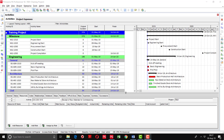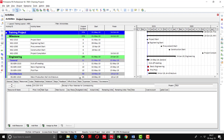For assigning the resources, the activity detail window should be enabled. If it is not appearing, you have to select this option and this bottom window will appear. After opening this window, you can select the resource tab and here is the option to add resources.